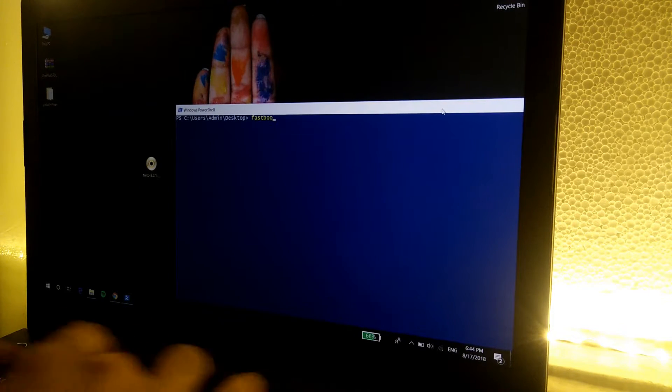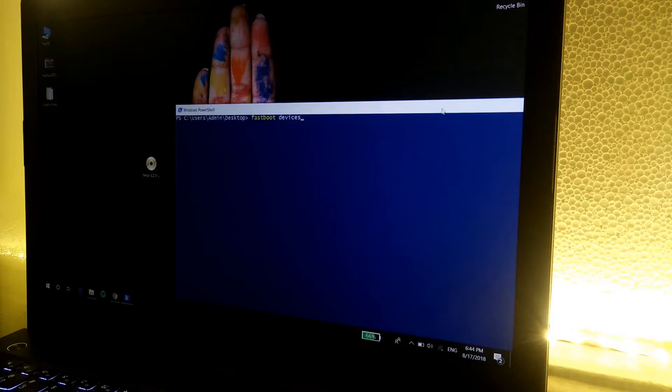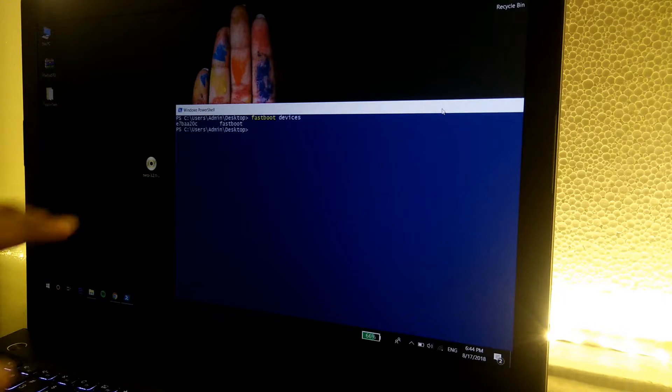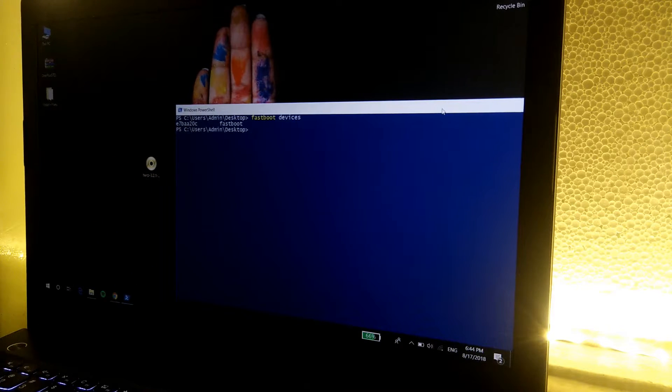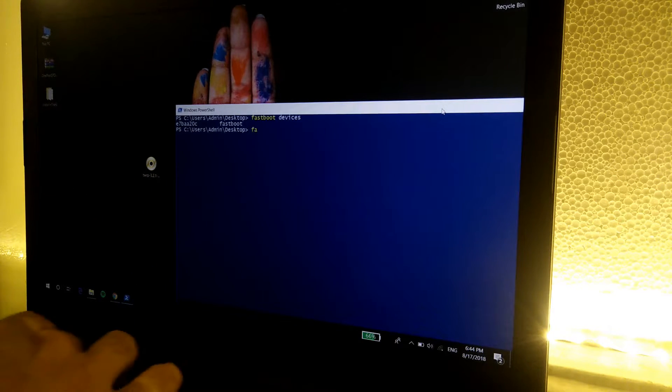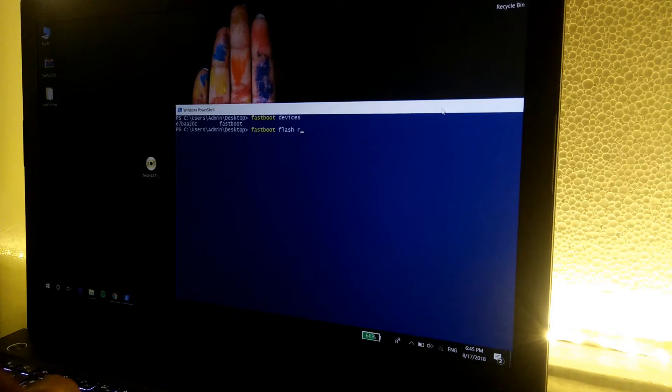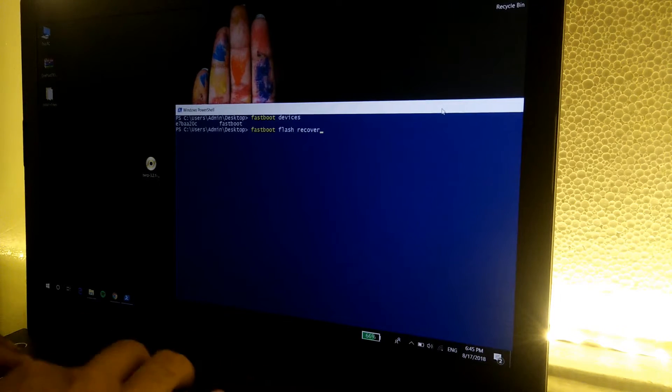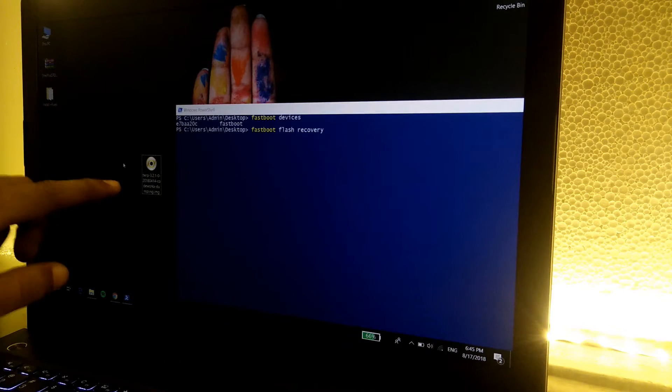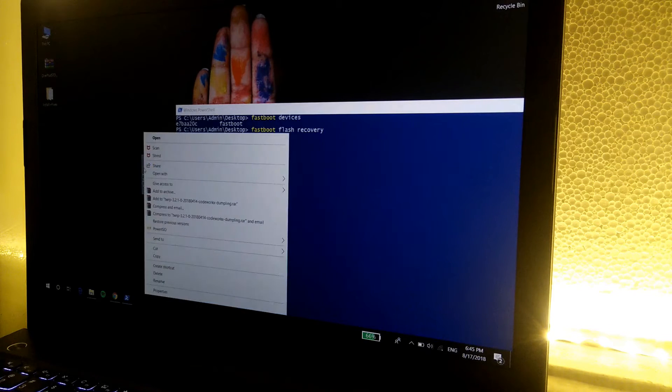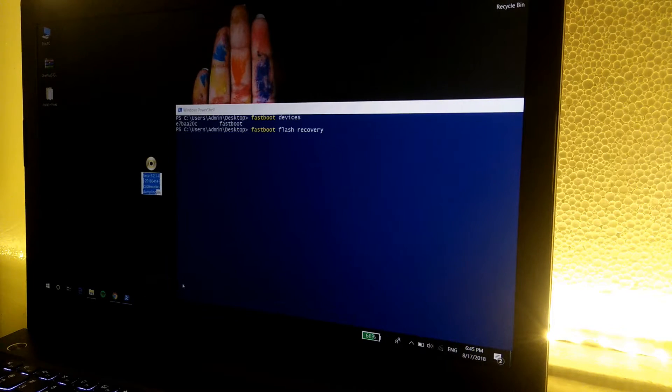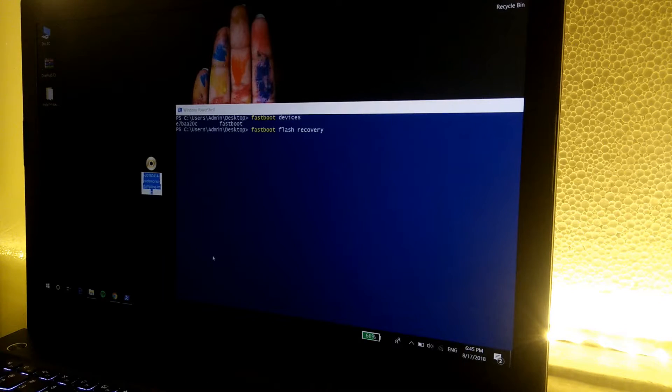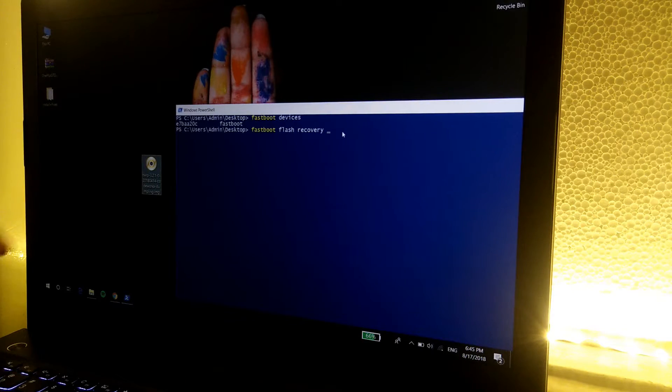Once it opens up, simply type down the command as fastboot devices and it should list down the device connected. Now simply type in the command fastboot flash recovery. In my case, this is the recovery file, so simply right click on it, go to rename and select everything and copy. Now simply right click and it will automatically paste the name. Make sure that the statement ends with dot img.